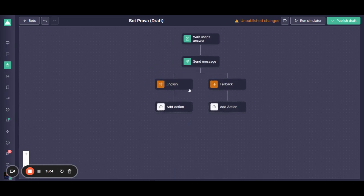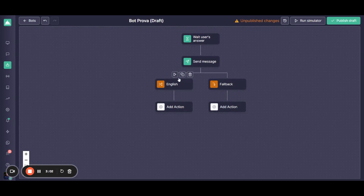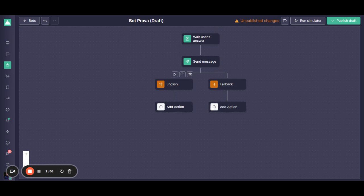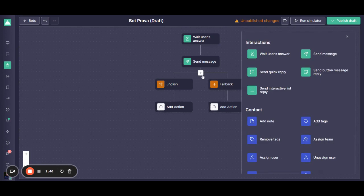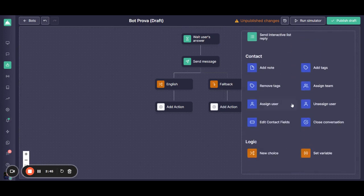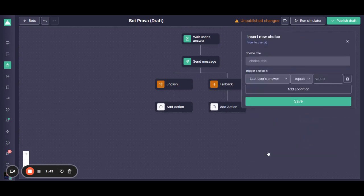you can configure the flow of what will happen or what the customer will be talking to the bot if they choose English. If you want to add another option, you can come here to the plus button. You go again into the new choice and you do the same.